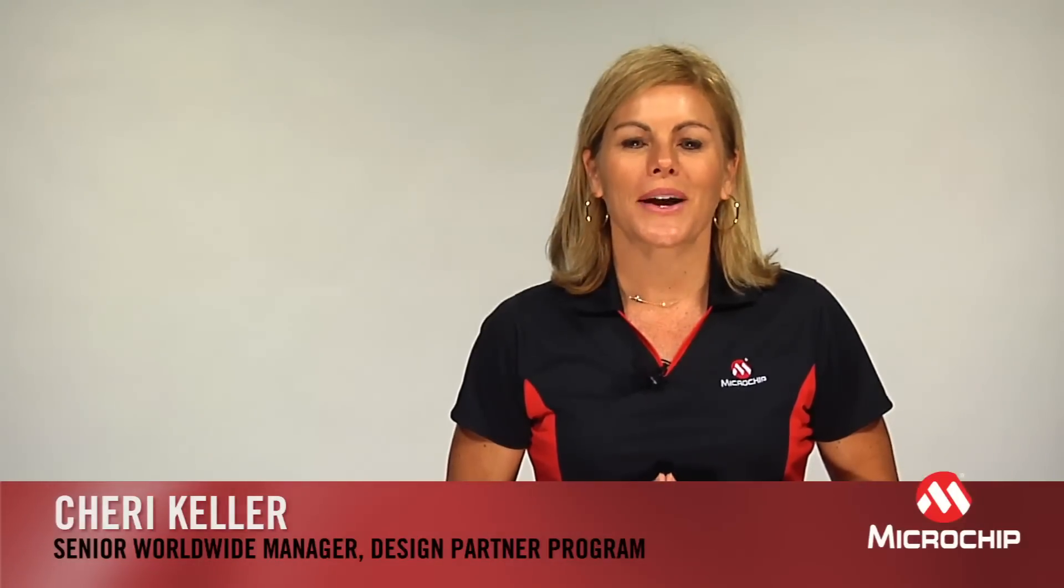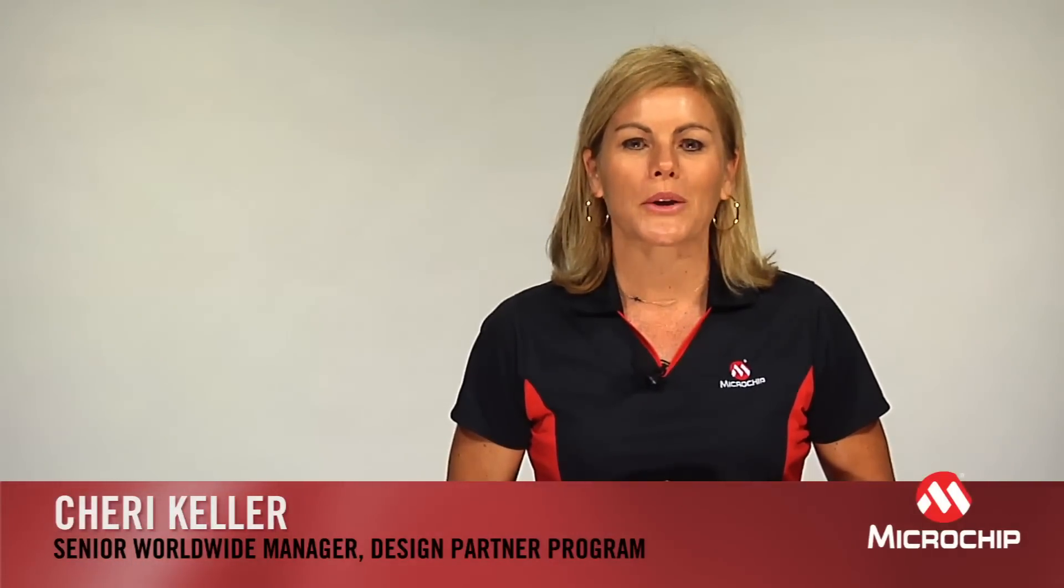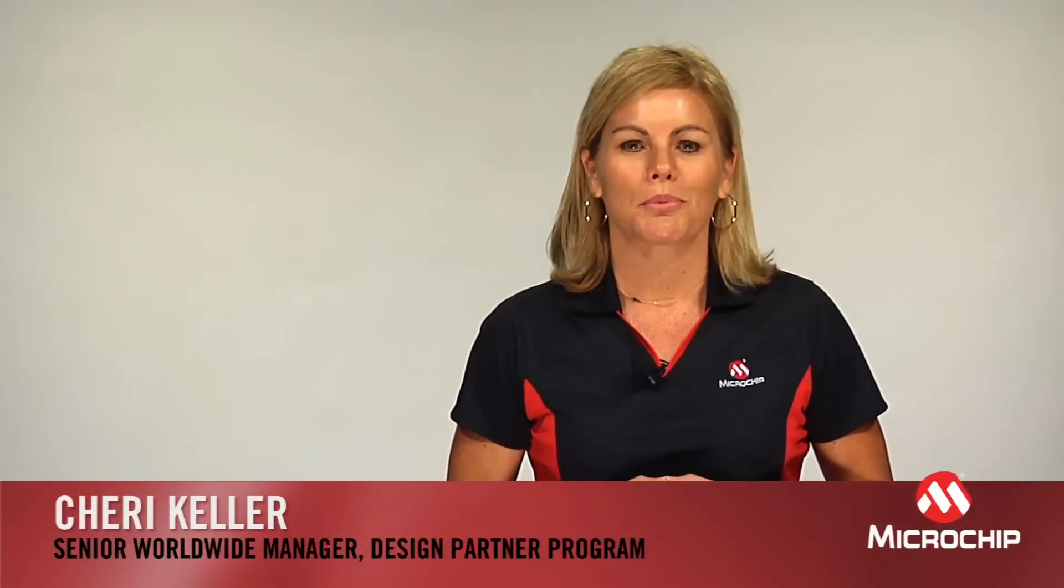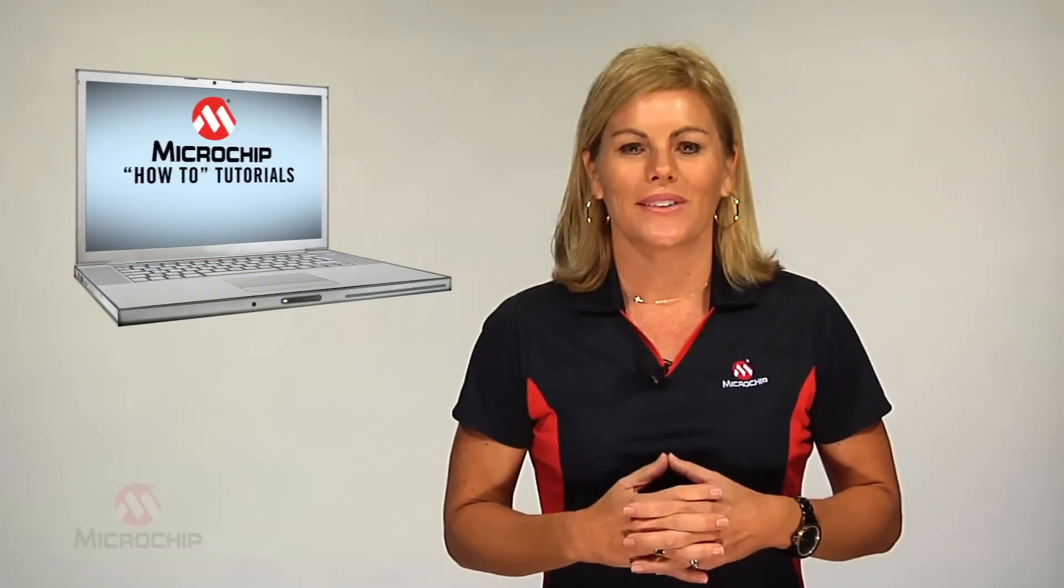Hi there, I'm Sherry Keller, Senior Worldwide Manager for Microchip's Design Partner Program. Welcome to our Microchip Direct How-To Tutorial.